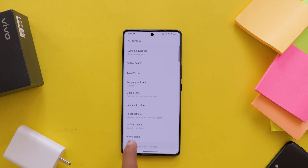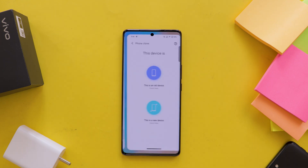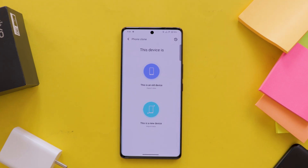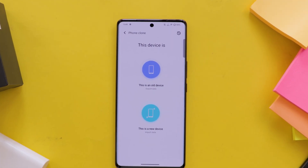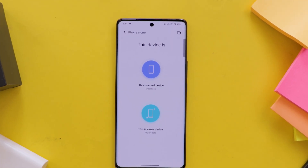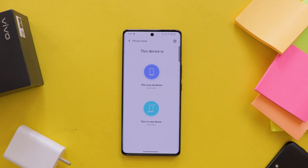Now you can see two options here. The first option is 'This is an old device,' meaning you are transferring files from this device to another new device. The second option is 'This is a new device,' meaning you have an old mobile and you want to transfer files from that to this new mobile. I am selecting 'This is a new device.'